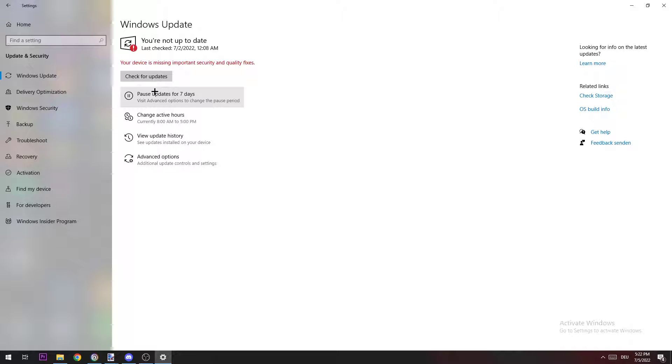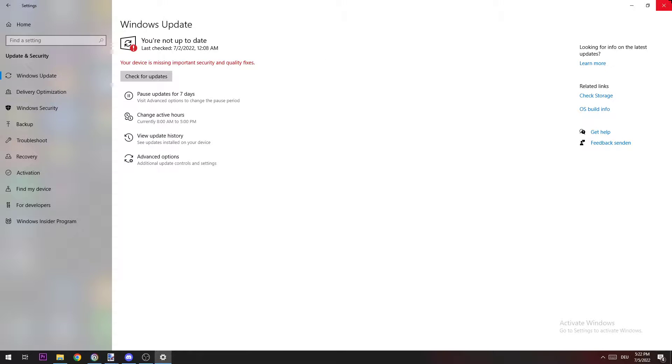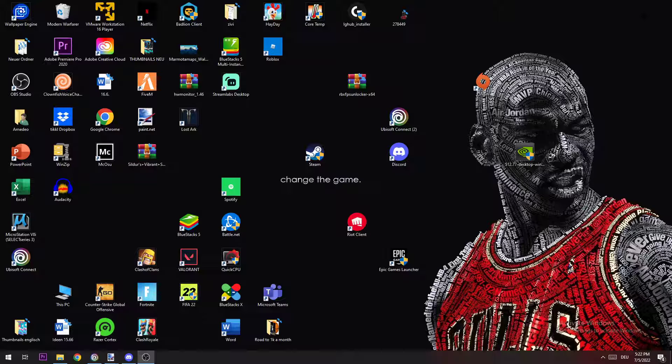You can basically ensure that you're using the right Windows version. In some cases it could cause the game to crash if you don't have the latest Windows version. Once you've checked that, you can close it again.